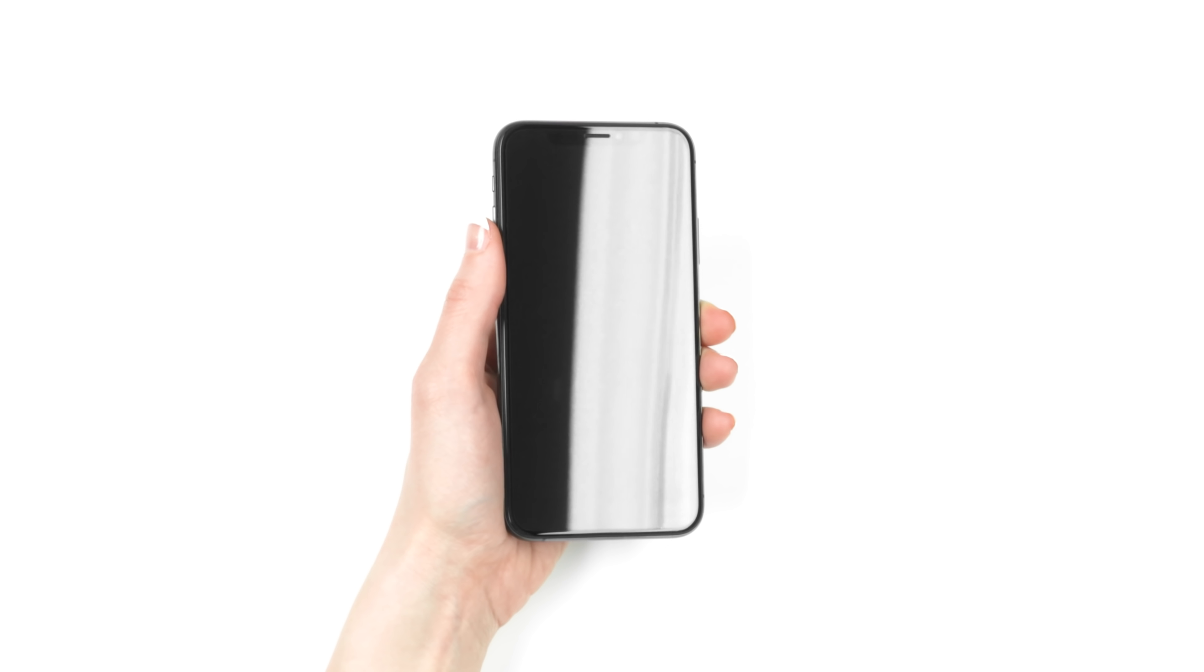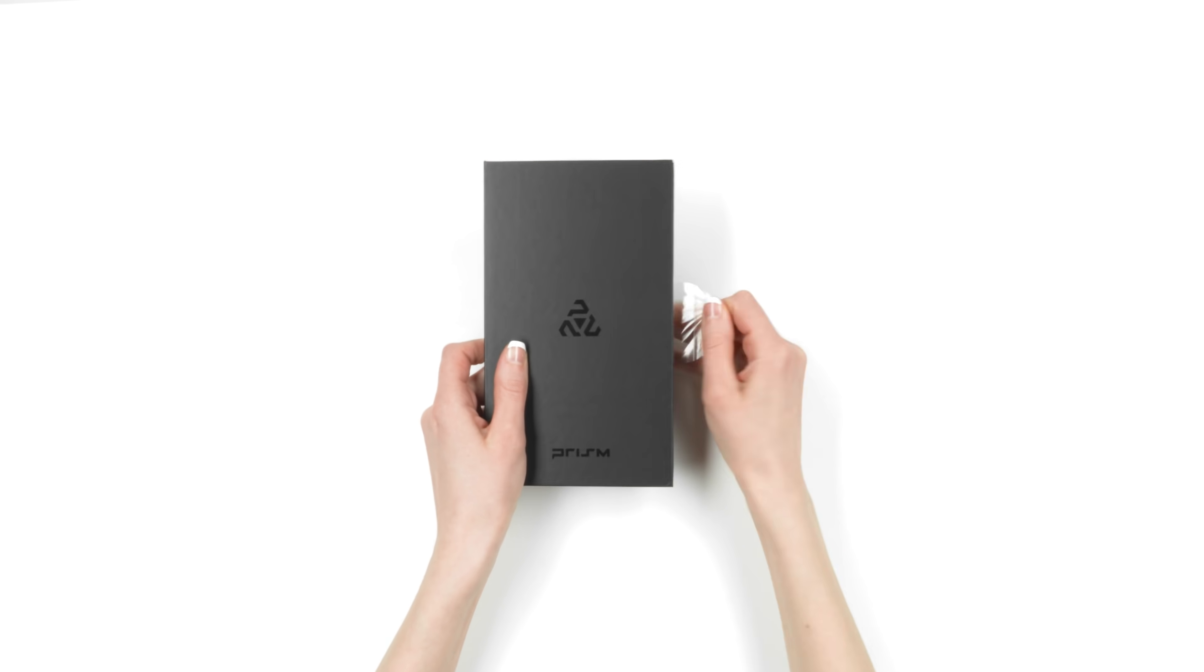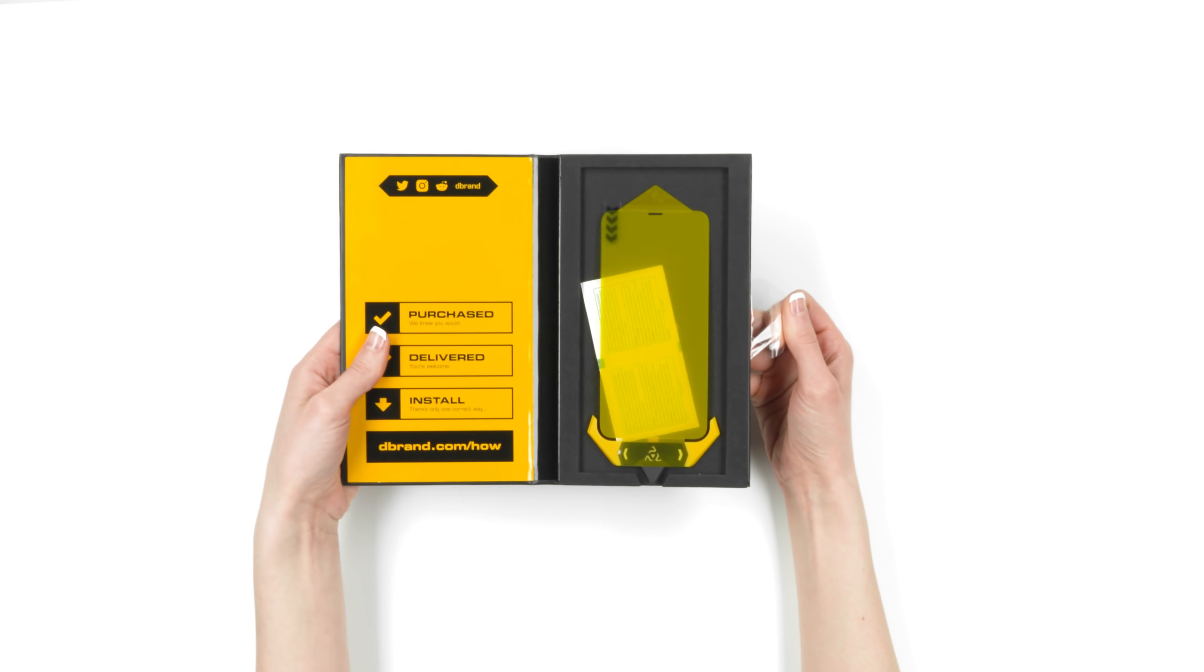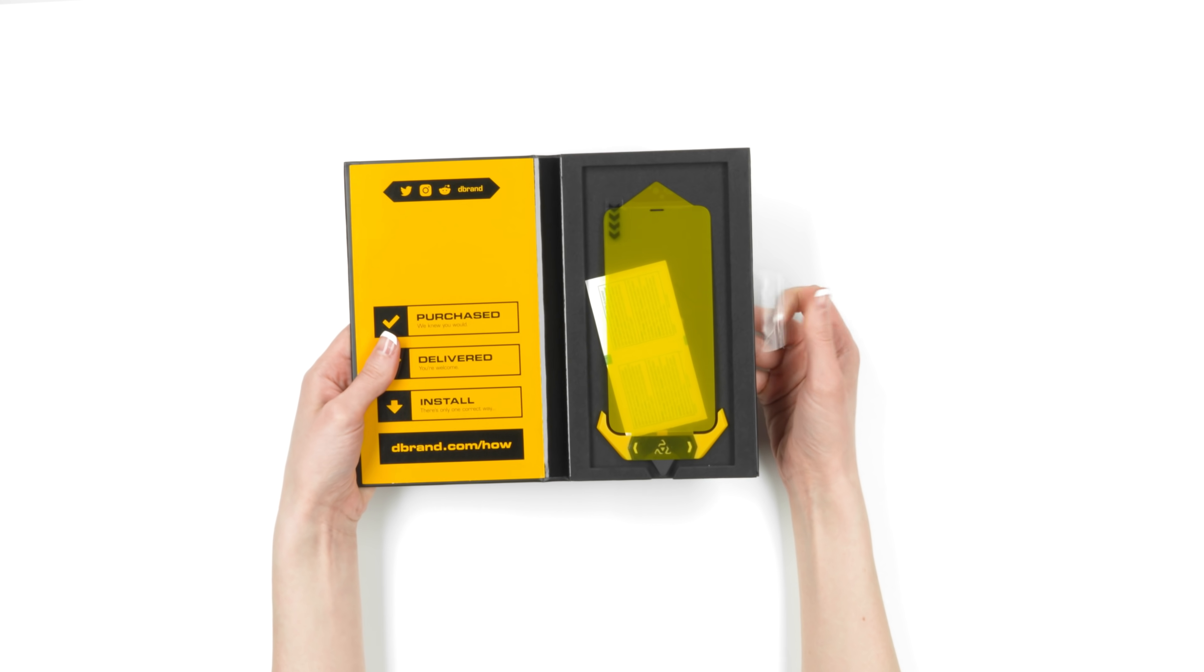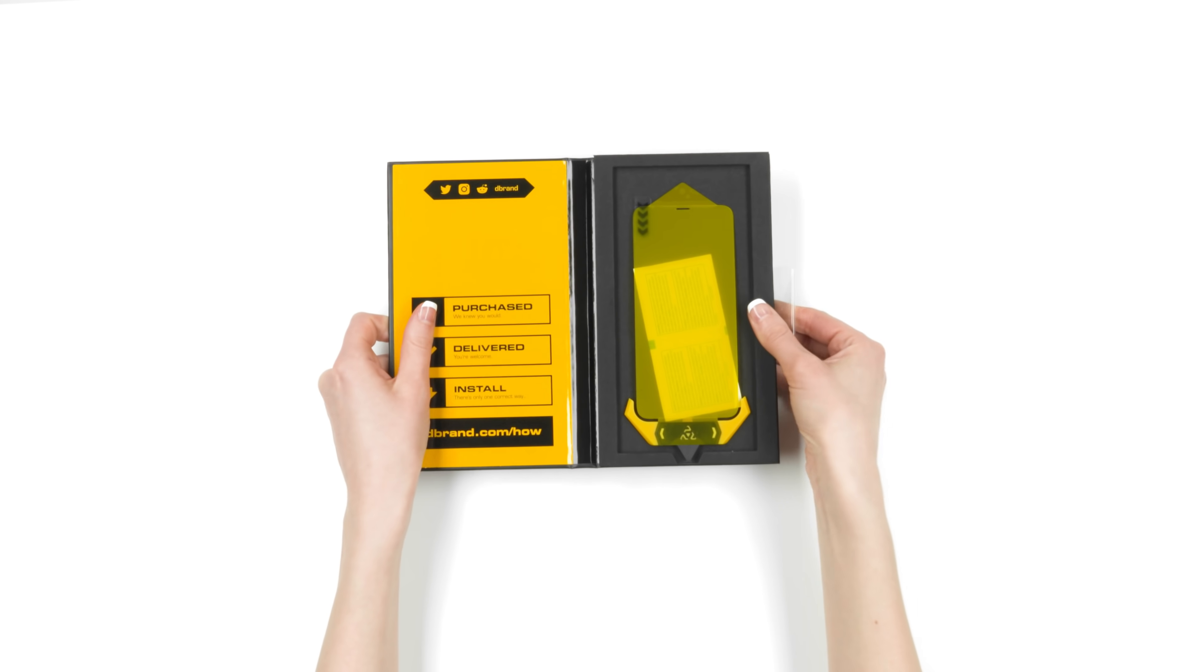Now that we're clear on the rules, let's get started. First, open your package and bend the spine.